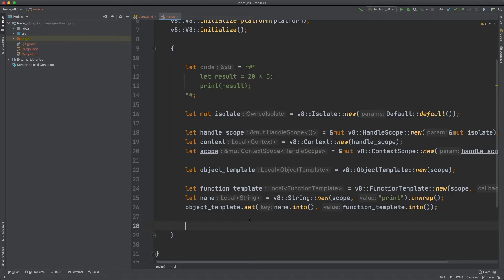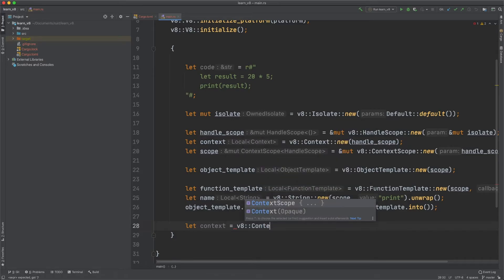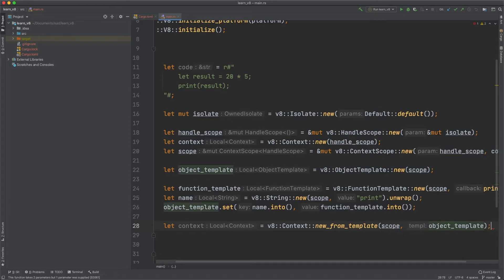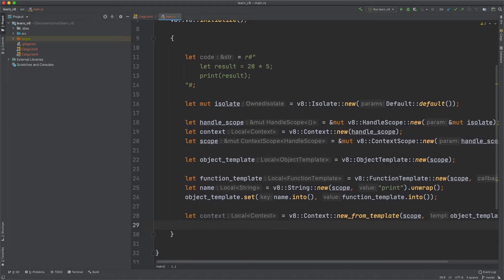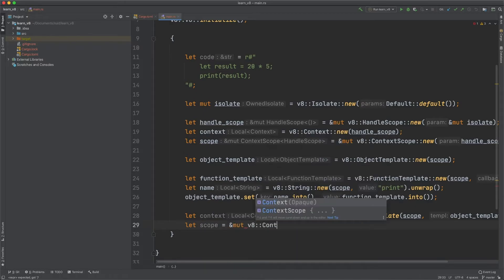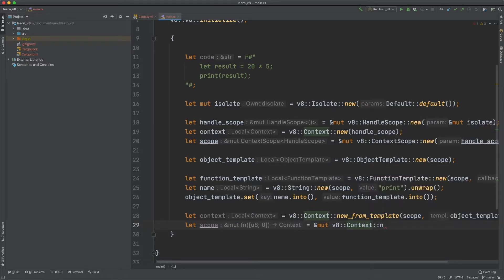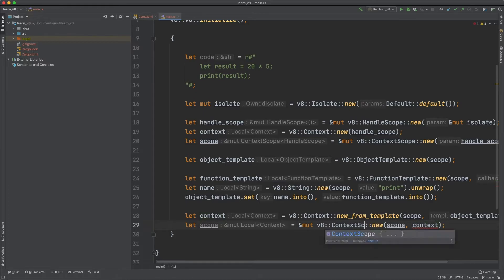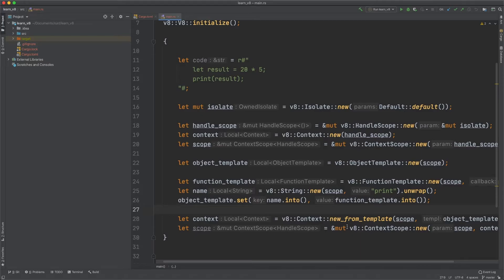We now need to create a context from our object template. We do let context equal to v8::Context::new_from_template, passing in the scope and the object template. From our context we need to create a scope that will be used to compile our script. We do let scope equal to mutable v8::ContextScope::new, passing in the scope and context — we need a context scope.